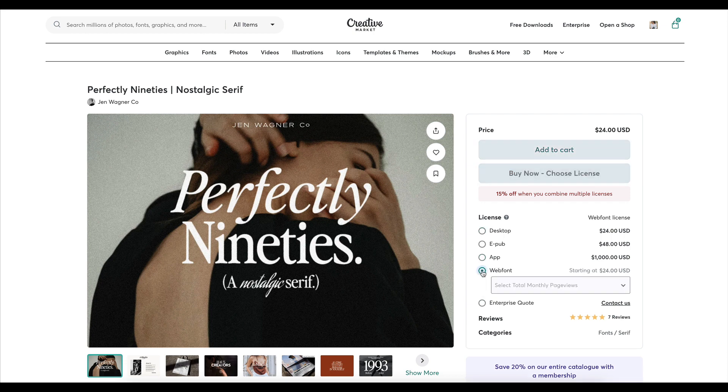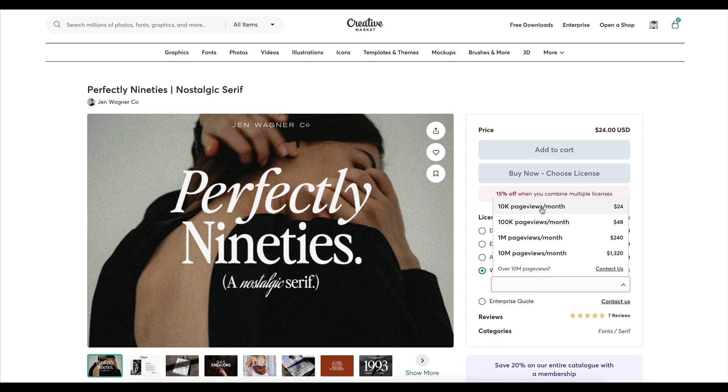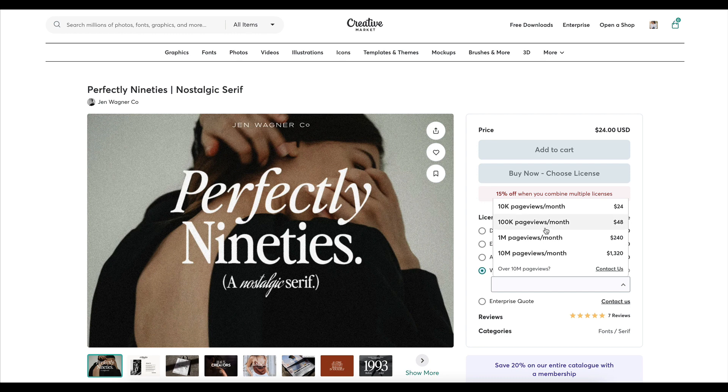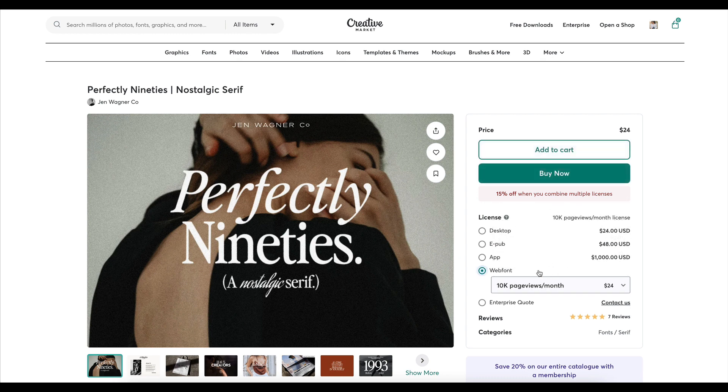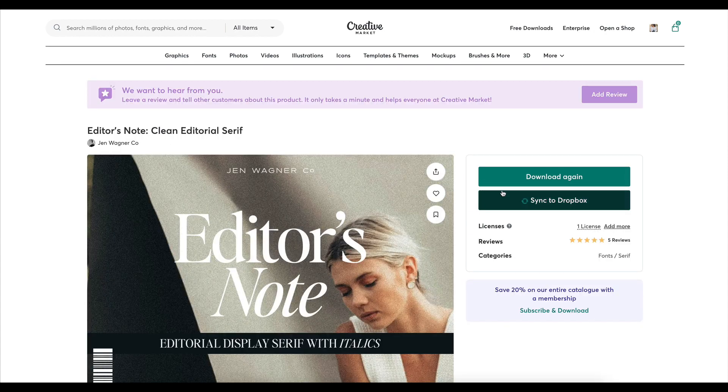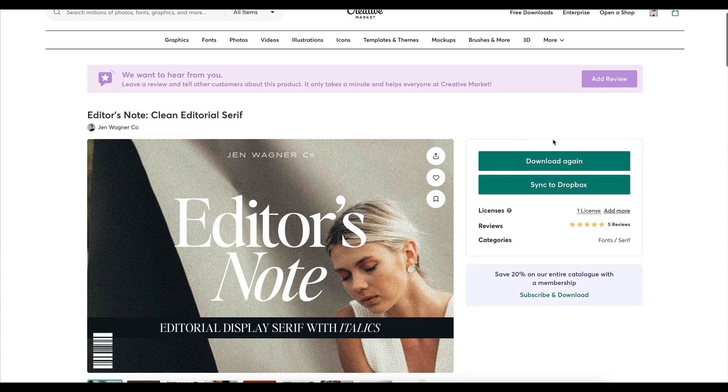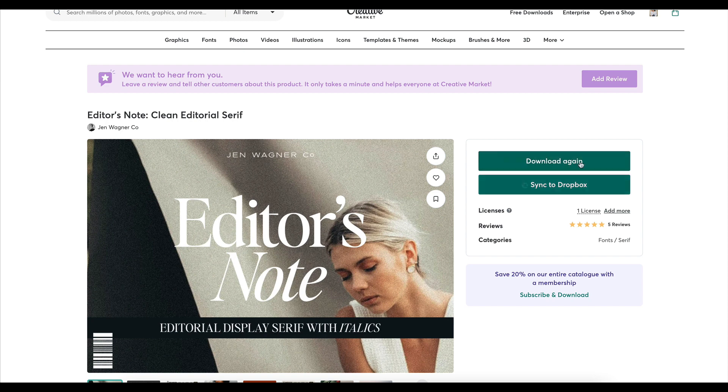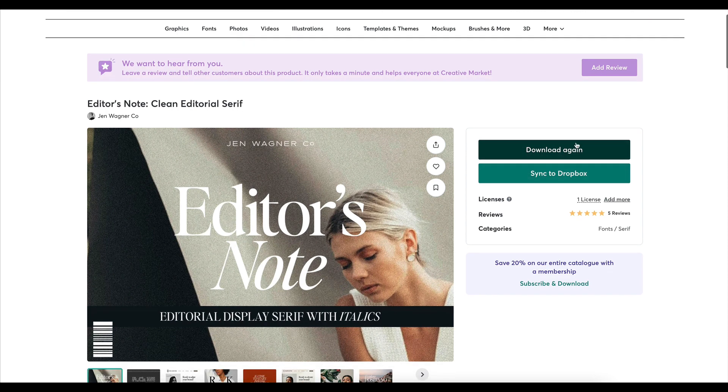If you would like to use this on your website, you want to make sure that you get the web font license. You also need to put in your number or amount of page views a month because that's going to change the price. Let's just go with this one by default, and then I would want to purchase this font.